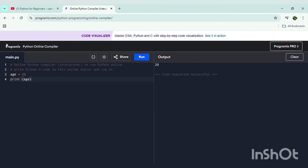You can try this code for age recognition. We can also change these values — for example, setting 'age = 30'. When I run it, it will print 30 because 30 is the latest assigned value. So whenever I run it, it will print 30, not 20.